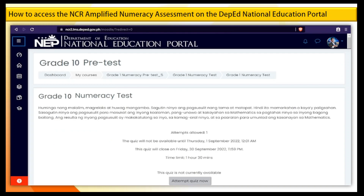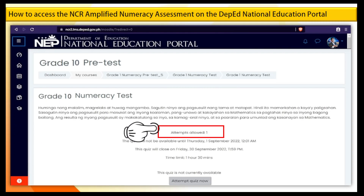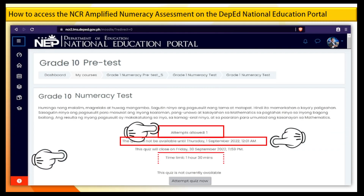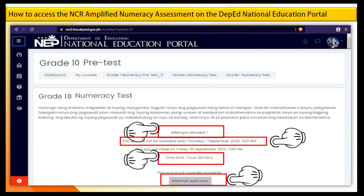Step 15. Read the directions carefully. You will see the number of attempts you are allowed to take the test, the date, and the time limit, then click Attempt now.